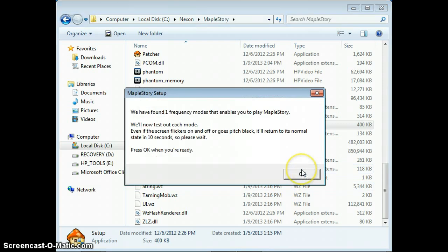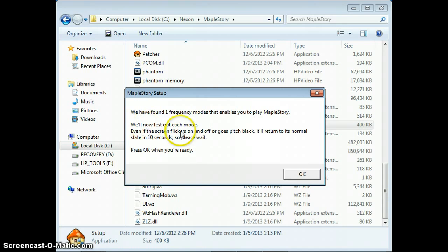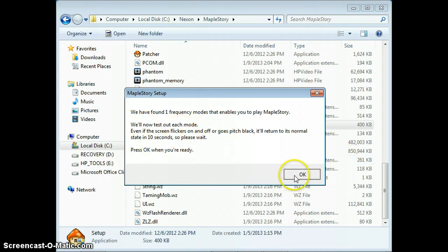We have found one frequency mode that enables you to play MapleStory. We will now test out each mode. Even if the screen flickers on and off or goes pitch black, it'll return to its normal state within 10 seconds, so please wait. Press OK when you're ready. So you press OK and this screen pops up right here.